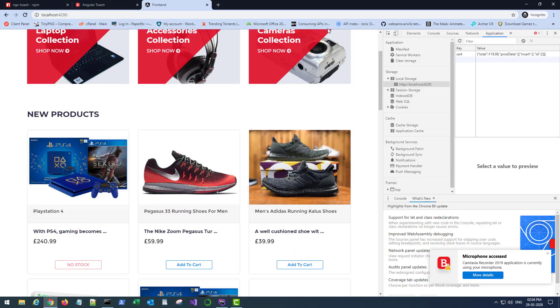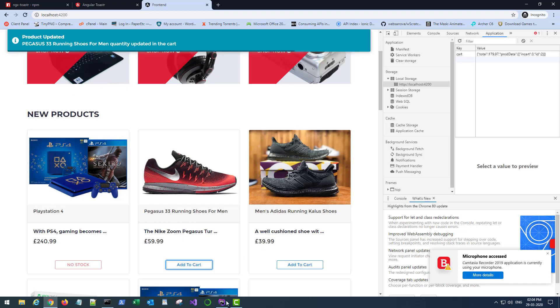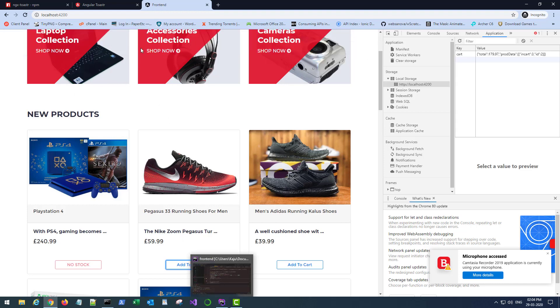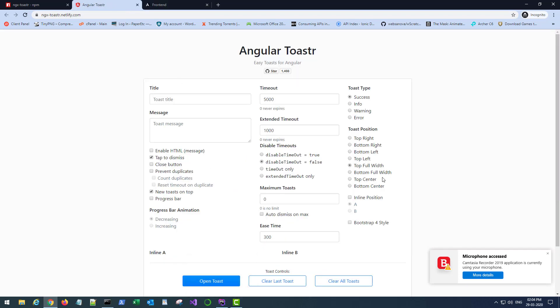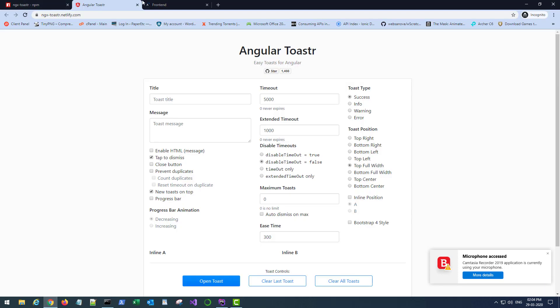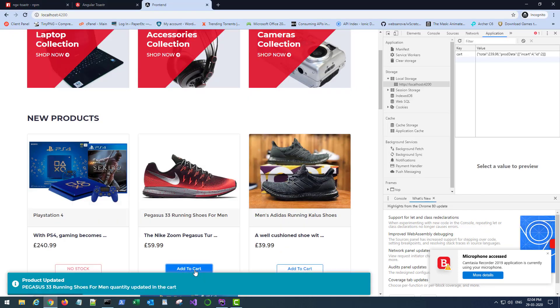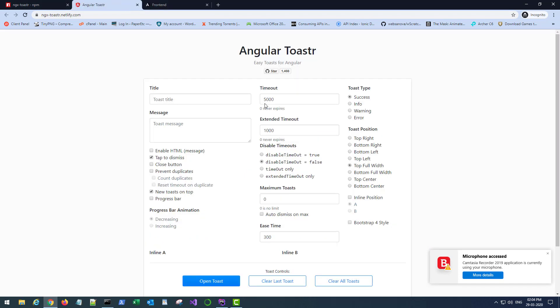Now if I add the same product again, I'll get the full width notification. There we go. If I go back here and I choose bottom full width like toast-bottom-full-width, save it, go back here, there we go like that.